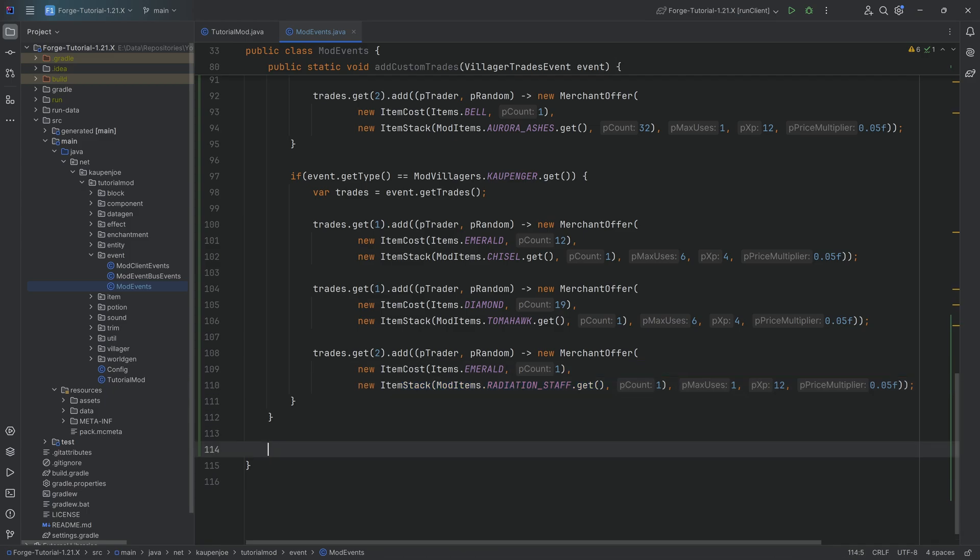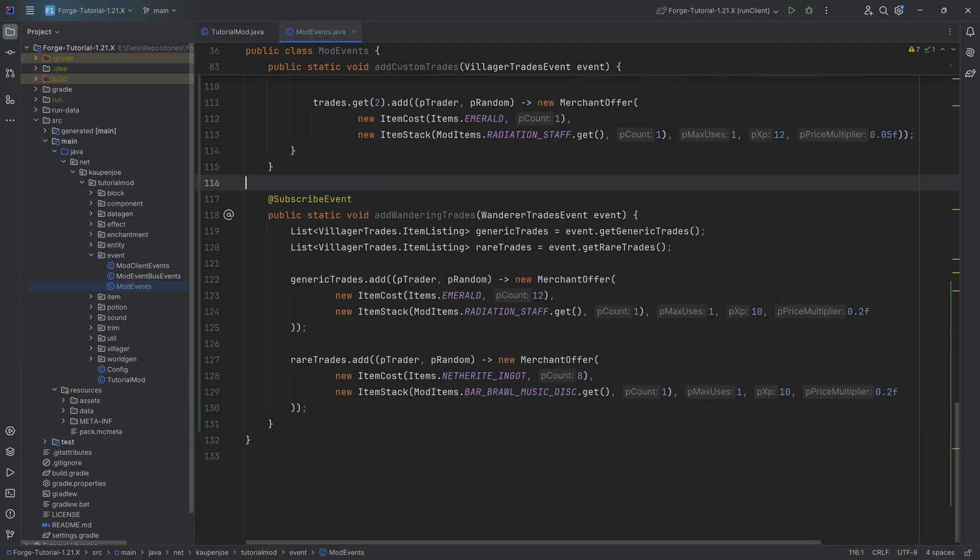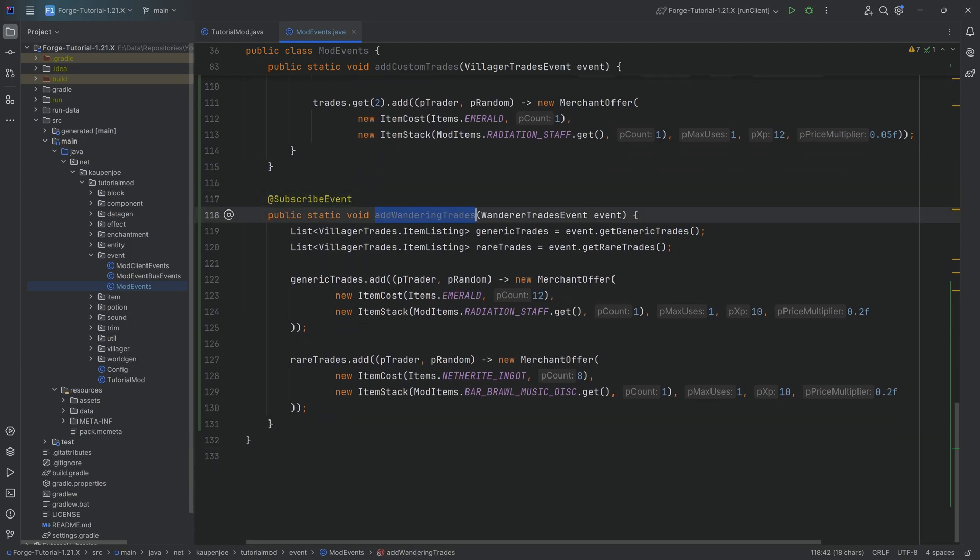So highly recommended to just play around with this a little bit. When it comes to the wandering trader I'm actually just going to copy over the entirety of the method here in this case because it's basically almost the same. Of course once again it's a public static void then add wandering trades with the wanderer trades event with an add subscribe event annotation very important as per usual.